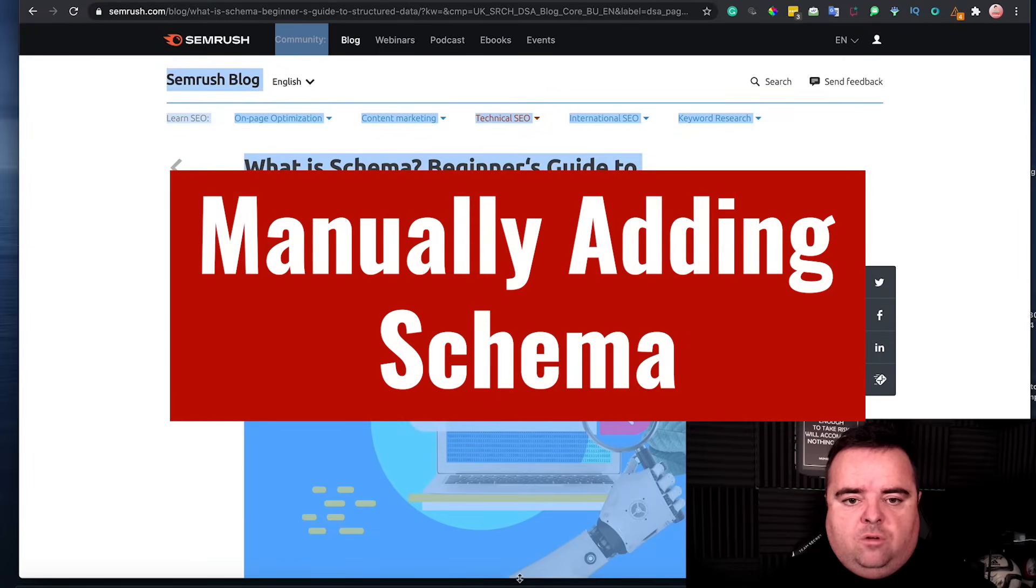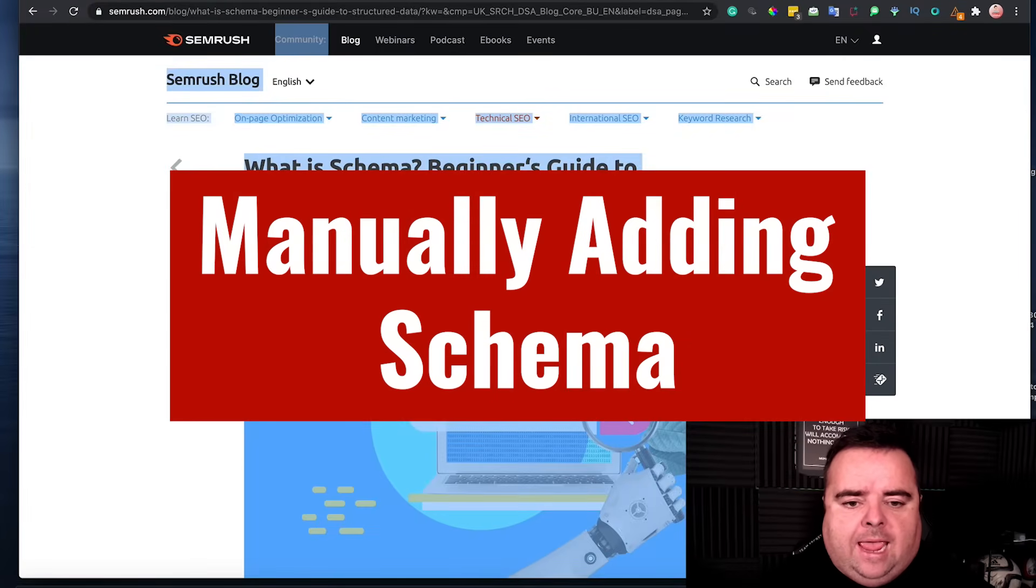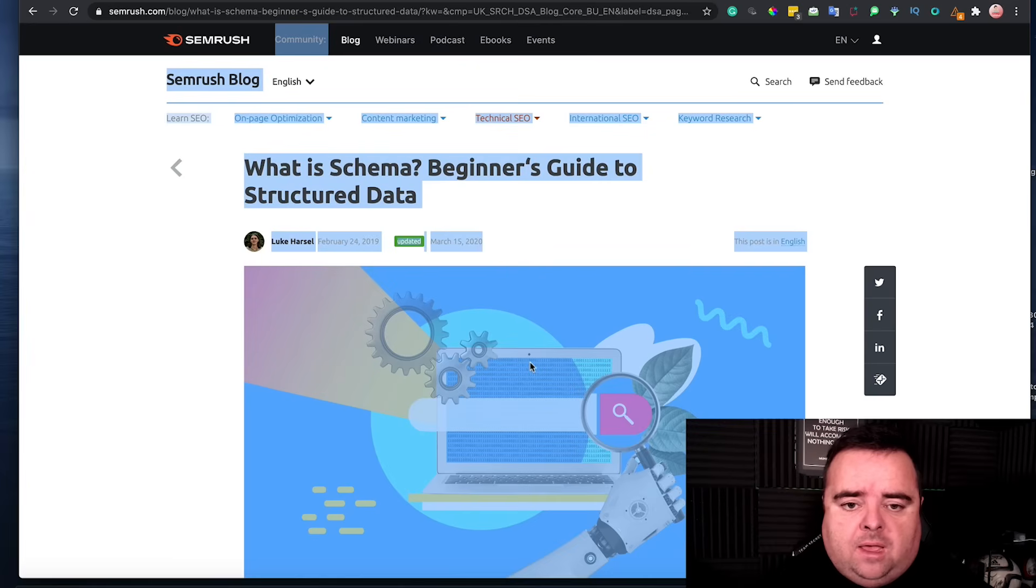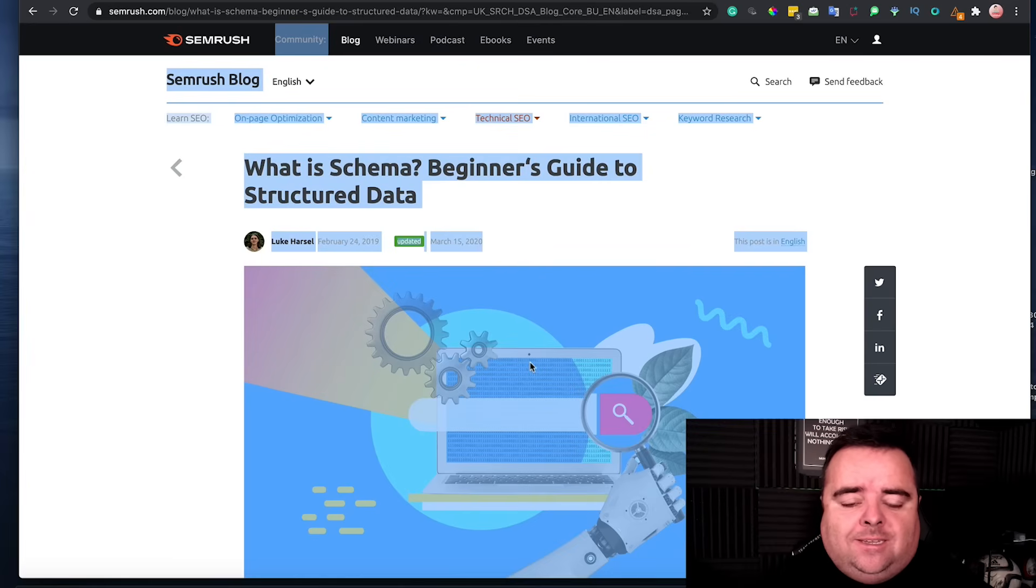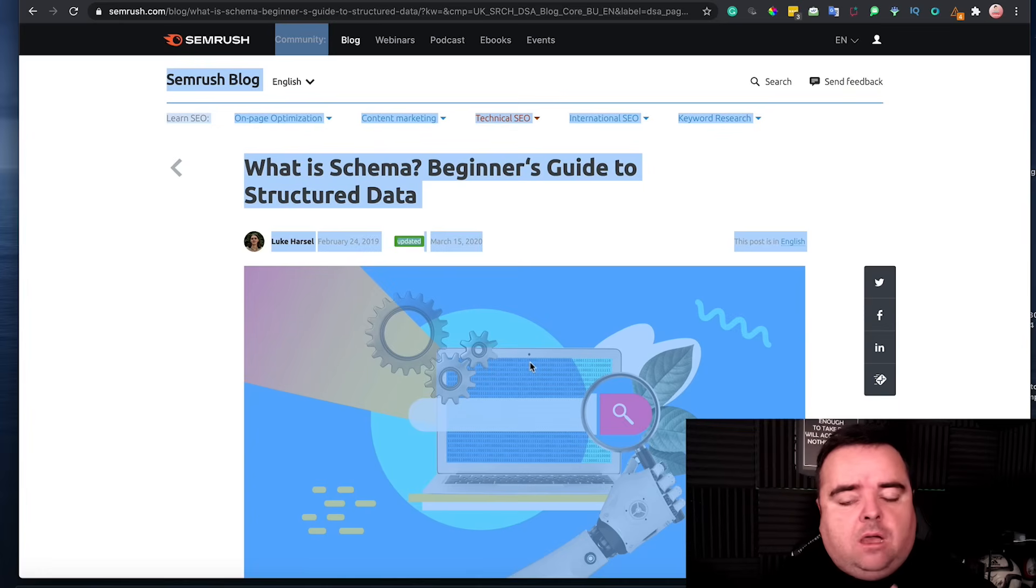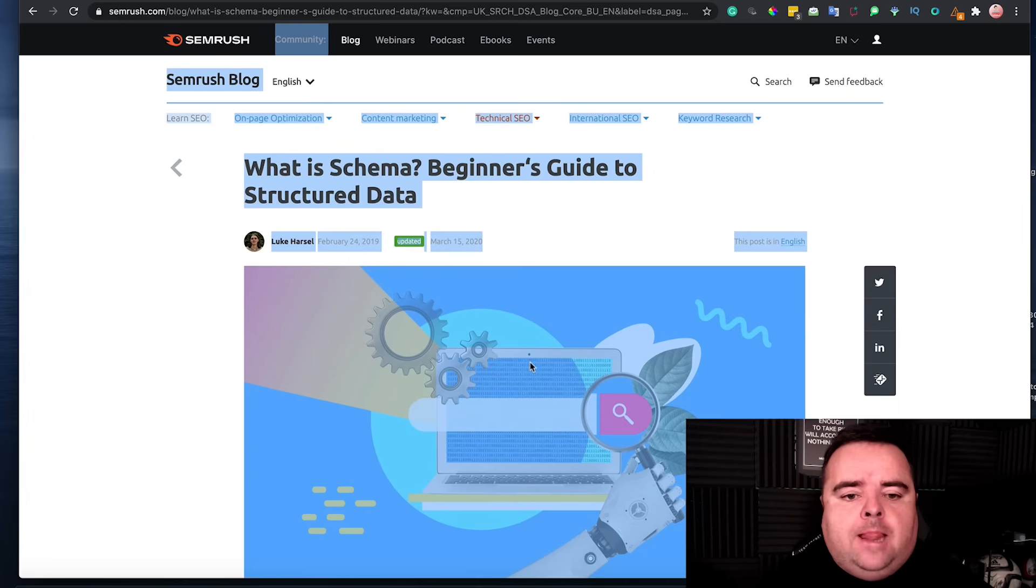Another important part of your on-page SEO is what is schema and how do you add schema to get your featured snippets and everything else to take up more of the landscape online.